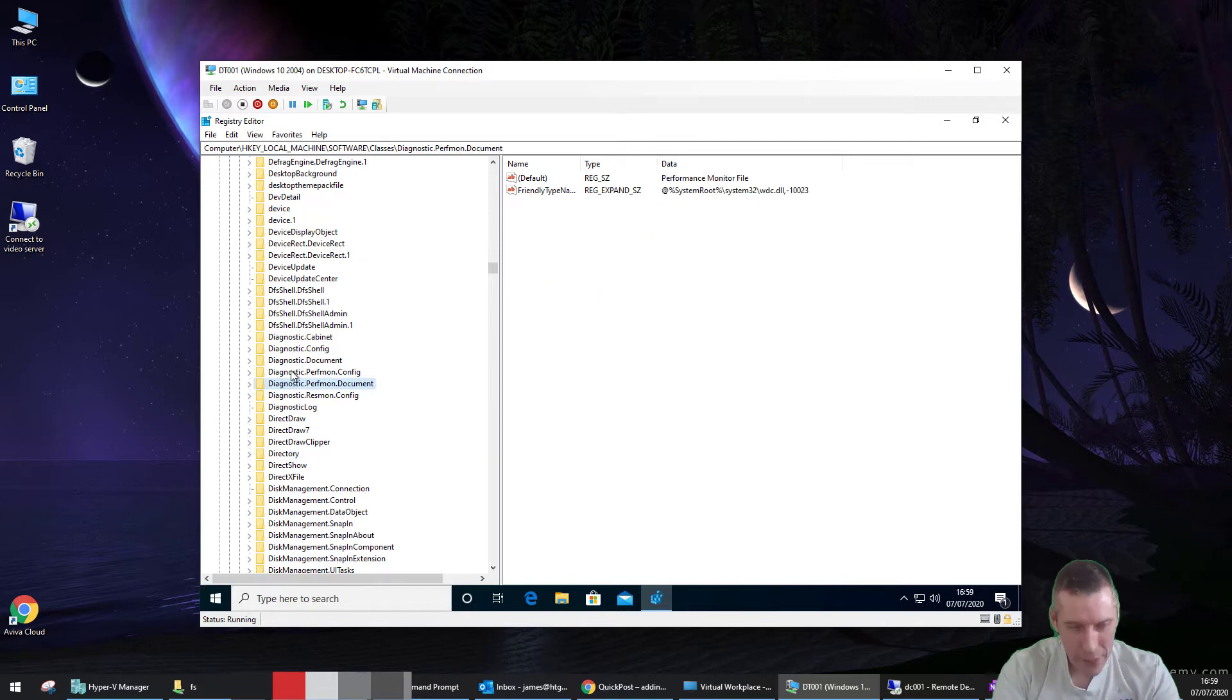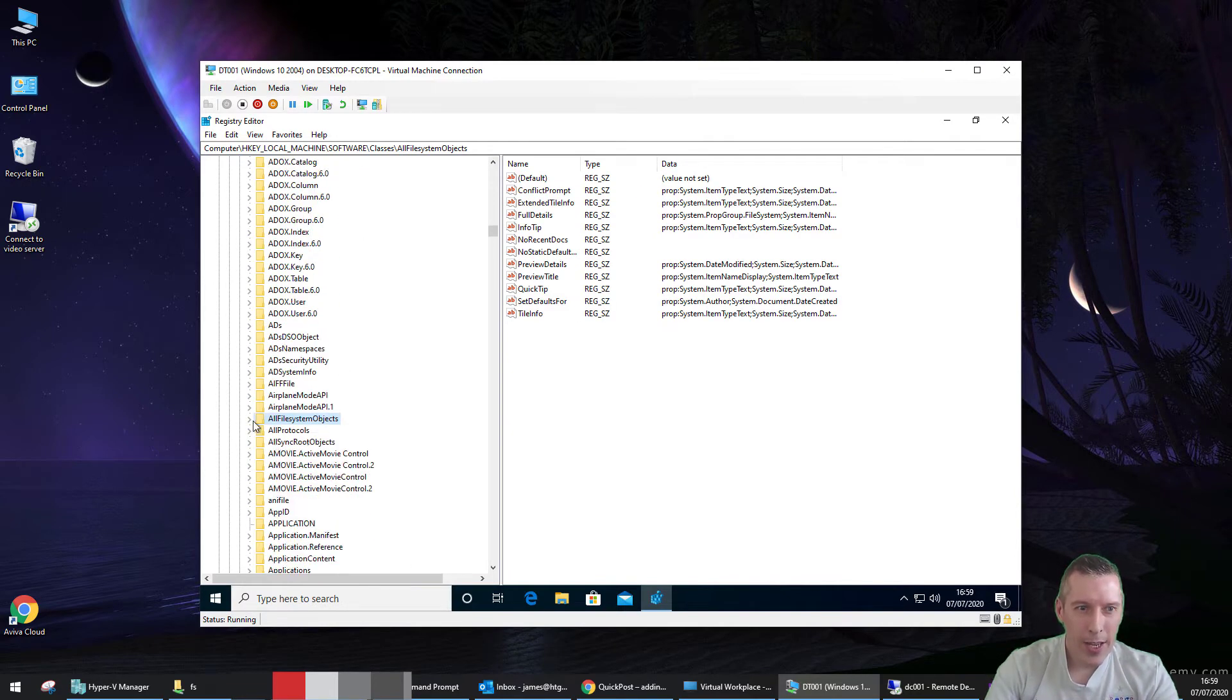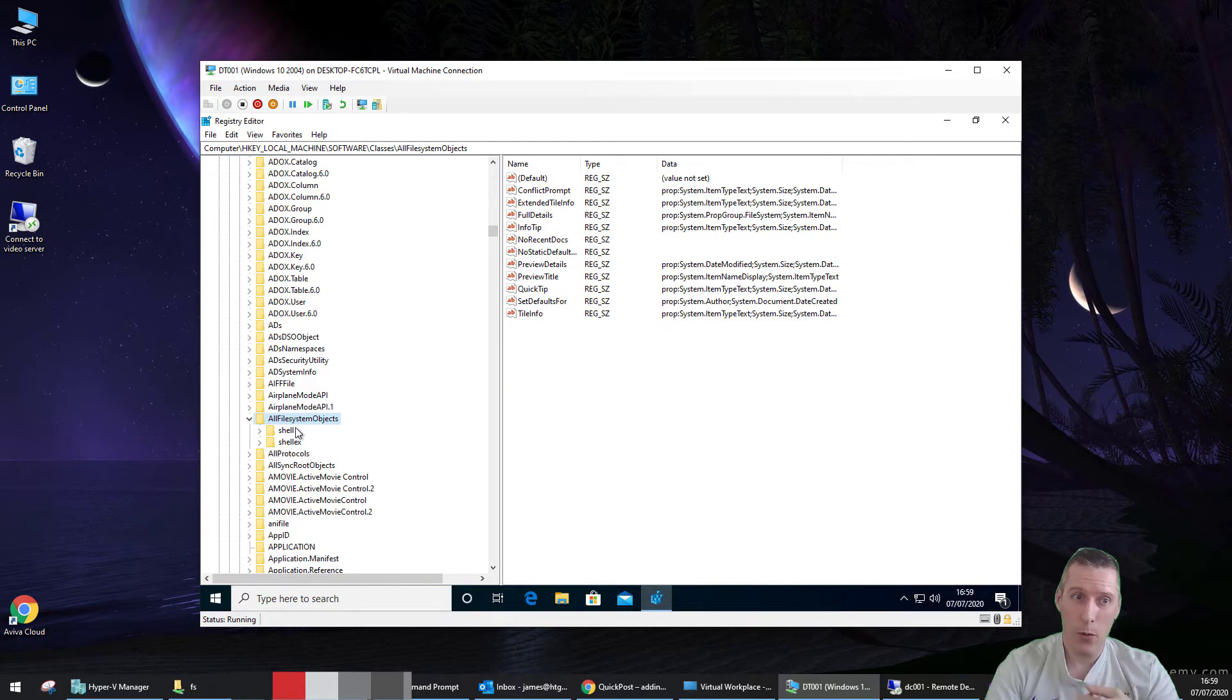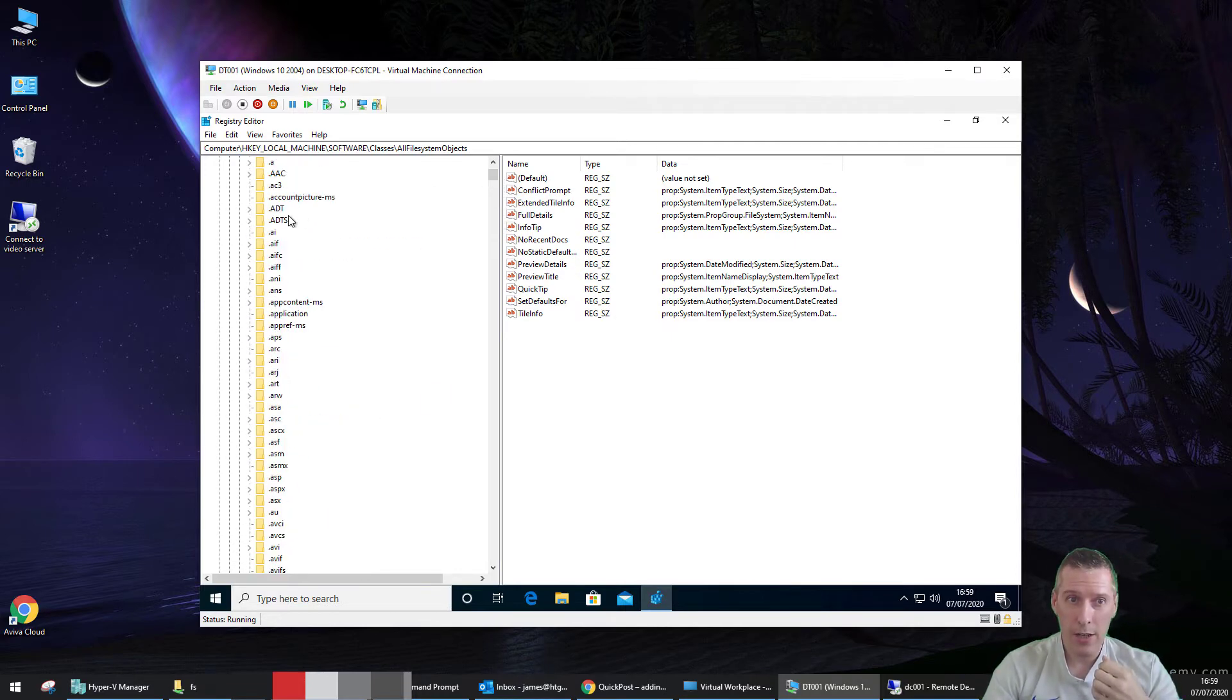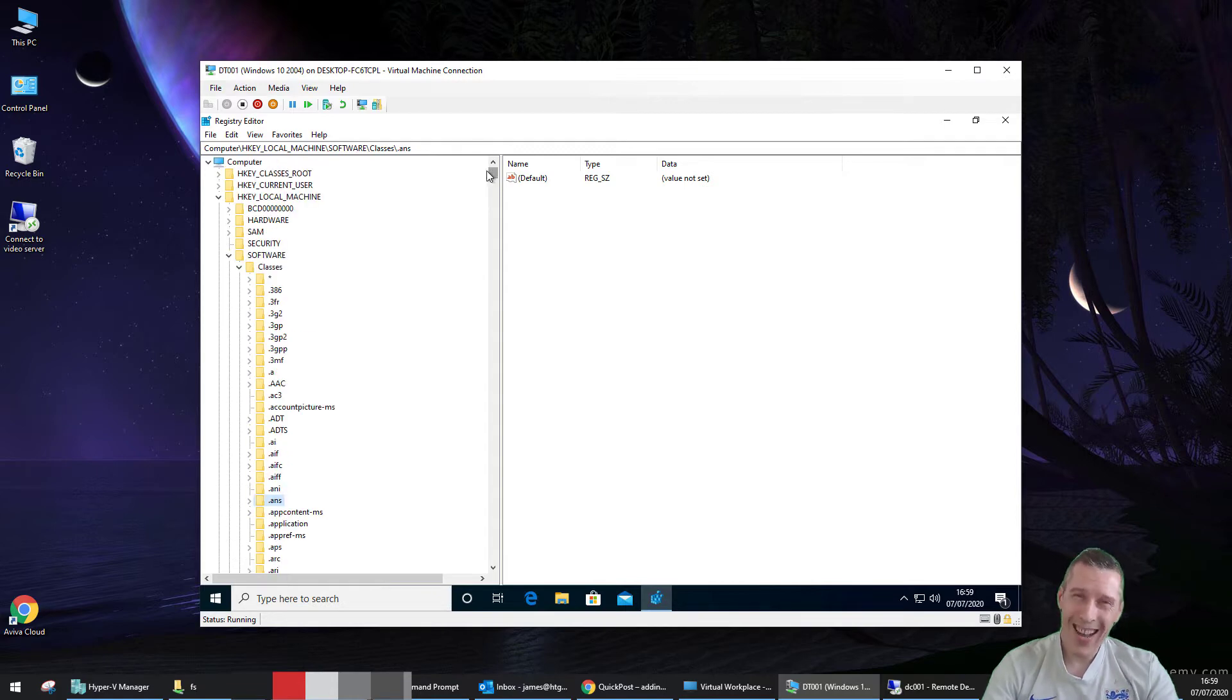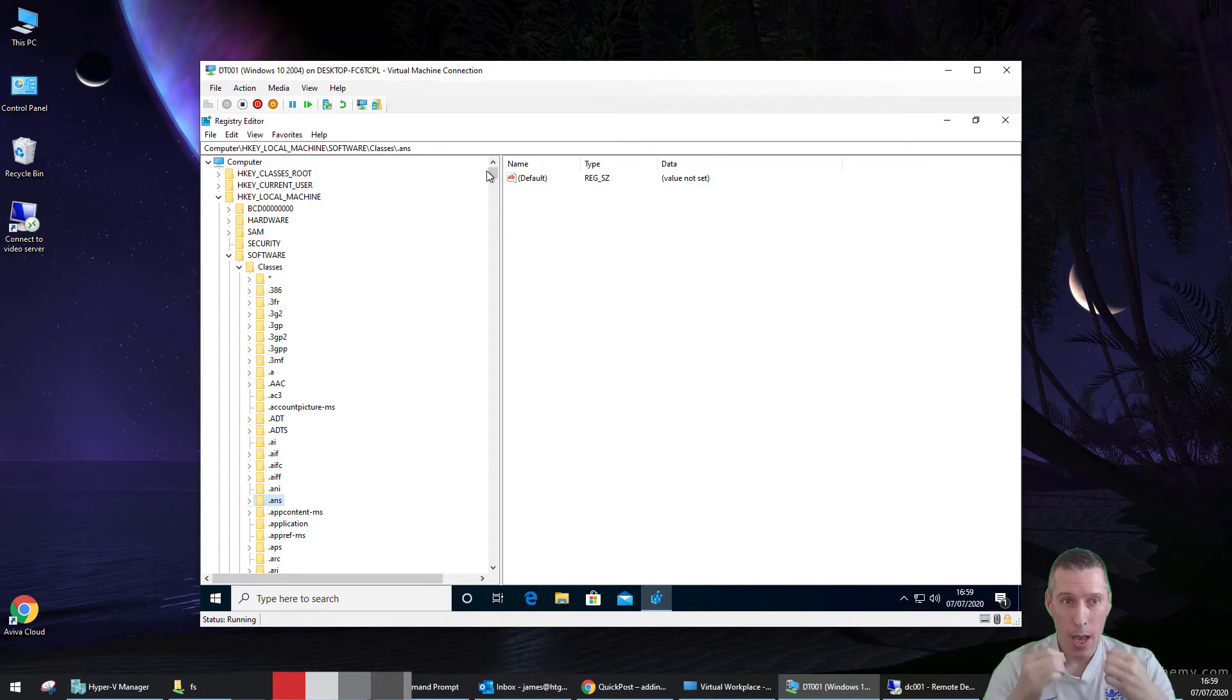Now, with me, if you also put it under a subkey called AllFileSystemObjects and then another key called Shell, that will appear for files and folders. However, you can also set it up just for certain file types or file extensions. So, for instance, if you want to do it for a certain file extension, you can see them all listed here. They've got ANI, ANS, .Application, all those sorts of things. So you need to identify, do you want it to apply to all files or just certain file types and work it out for yourself?